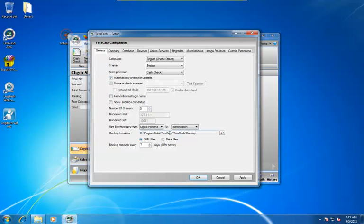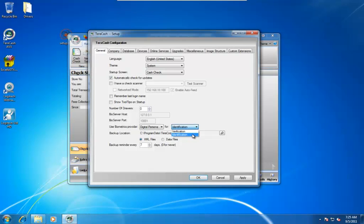Now in other lessons I've talked about the difference between identification mode and verification mode, so I'll just briefly go over it real quick again. Identification mode is what you'll select if you want the system to work so that when the customer walks in the door, they put their finger on the reader and it automatically pulls them up, and then you scan their check.